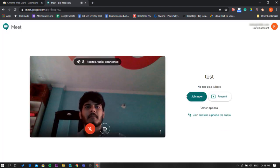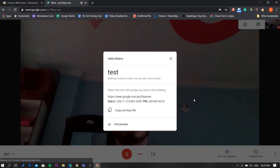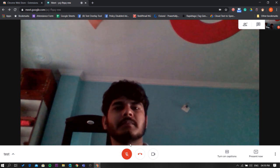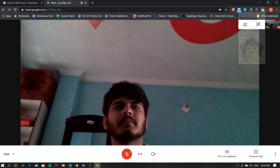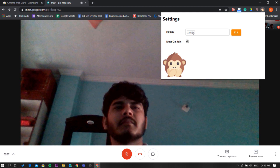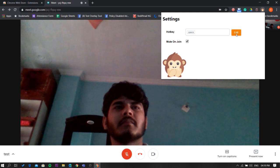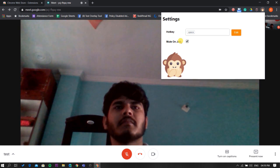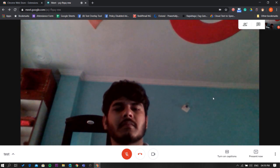Once in the call, you'll see your microphone is already muted. Now click on the extension icon — you'll see the hotkey for enabling the microphone during the call is the spacebar, which you can edit if you want. Also, by default, upon joining a call the microphone will be on mute.